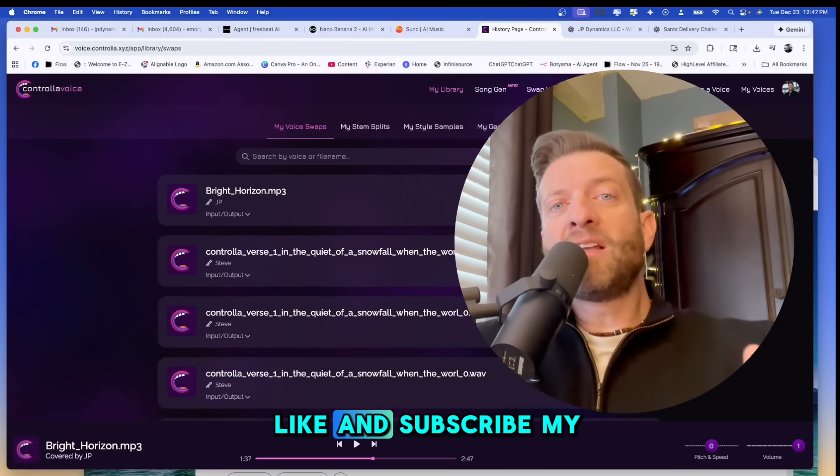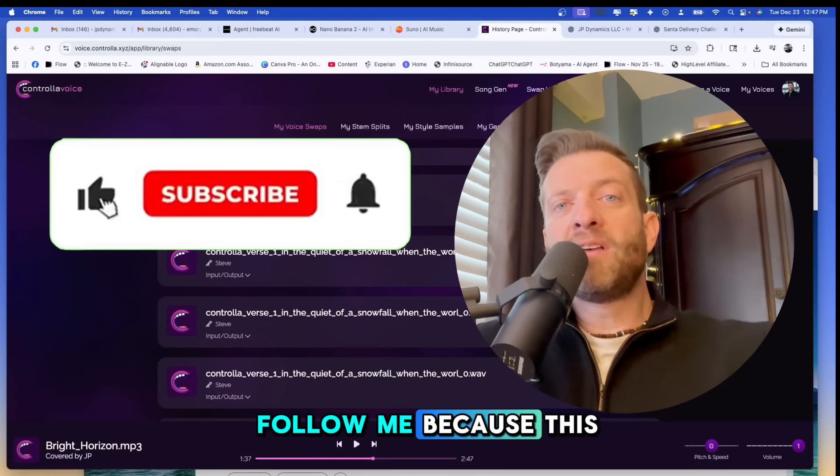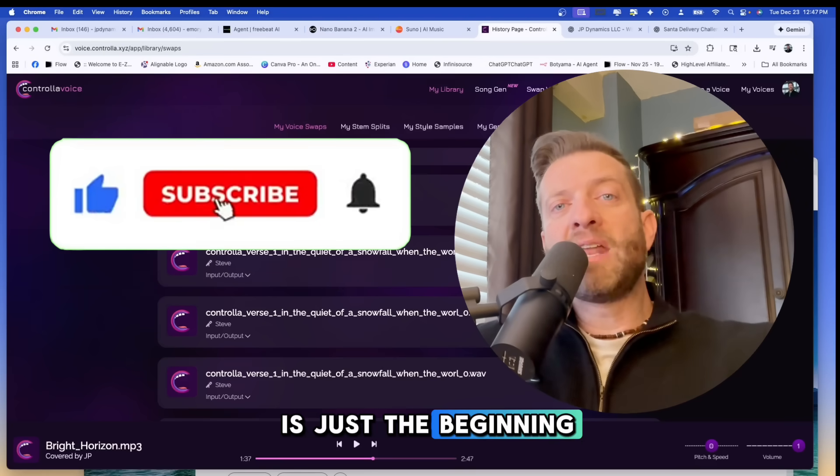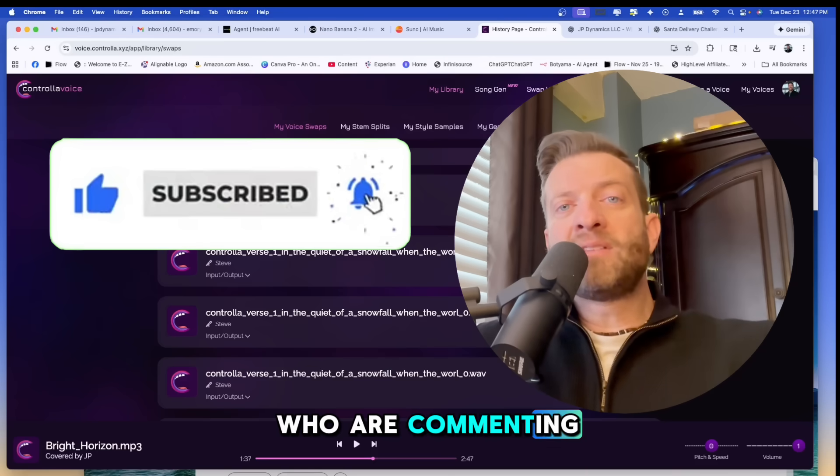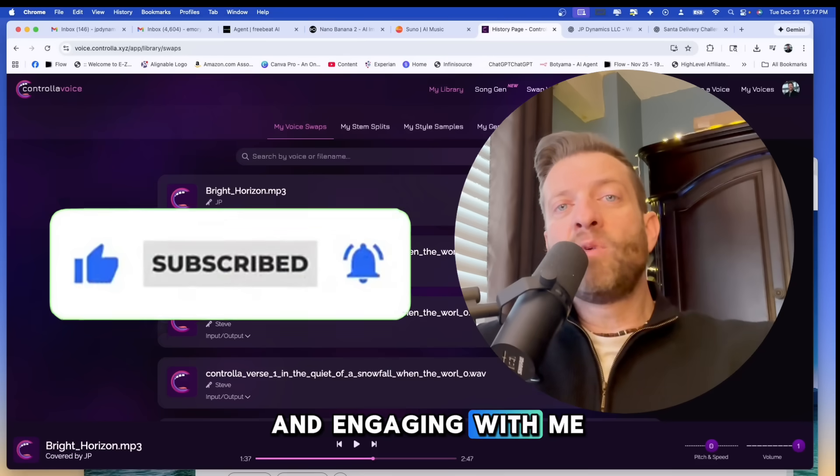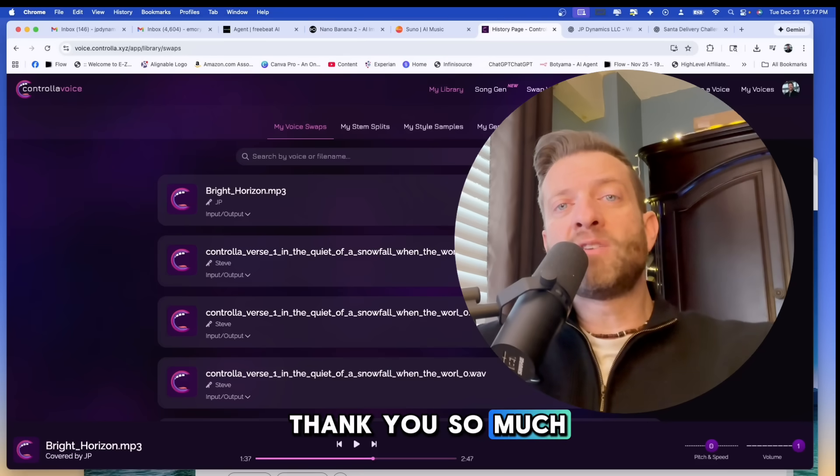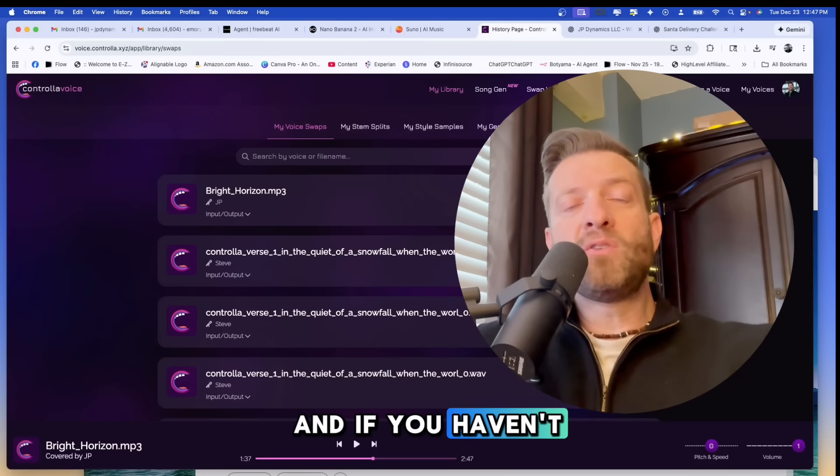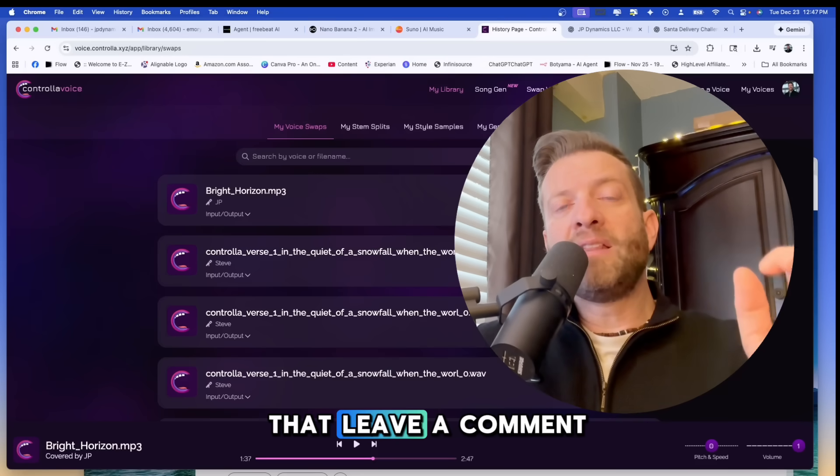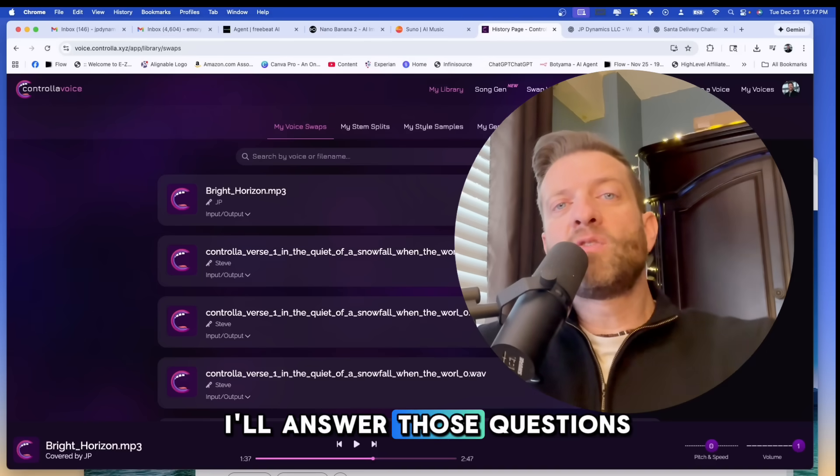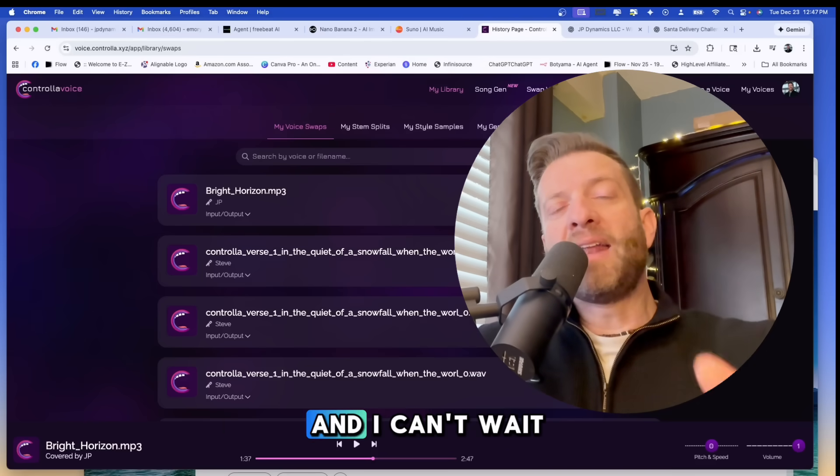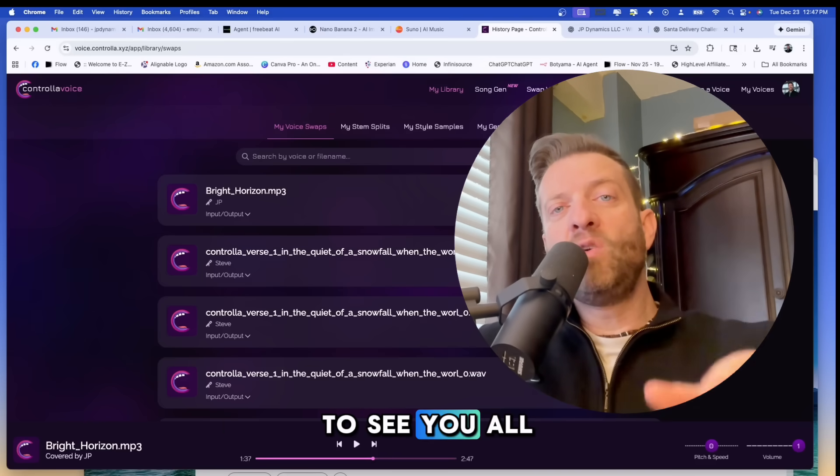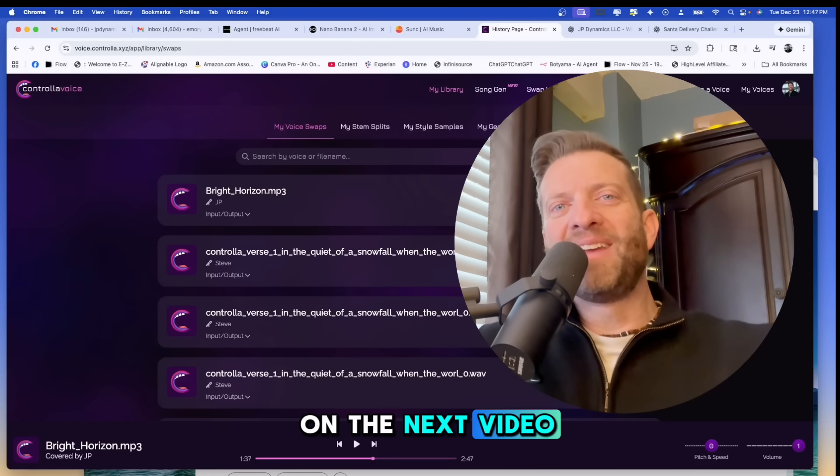So guys, like and subscribe my channel. Follow me because this is just the beginning for those of you who are commenting and engaging with me on this channel. Thank you so much. And if you haven't already done so go ahead and do that. Leave a comment, leave a question. I'll answer those questions to the best of my ability. And I can't wait to see you all on the next video.